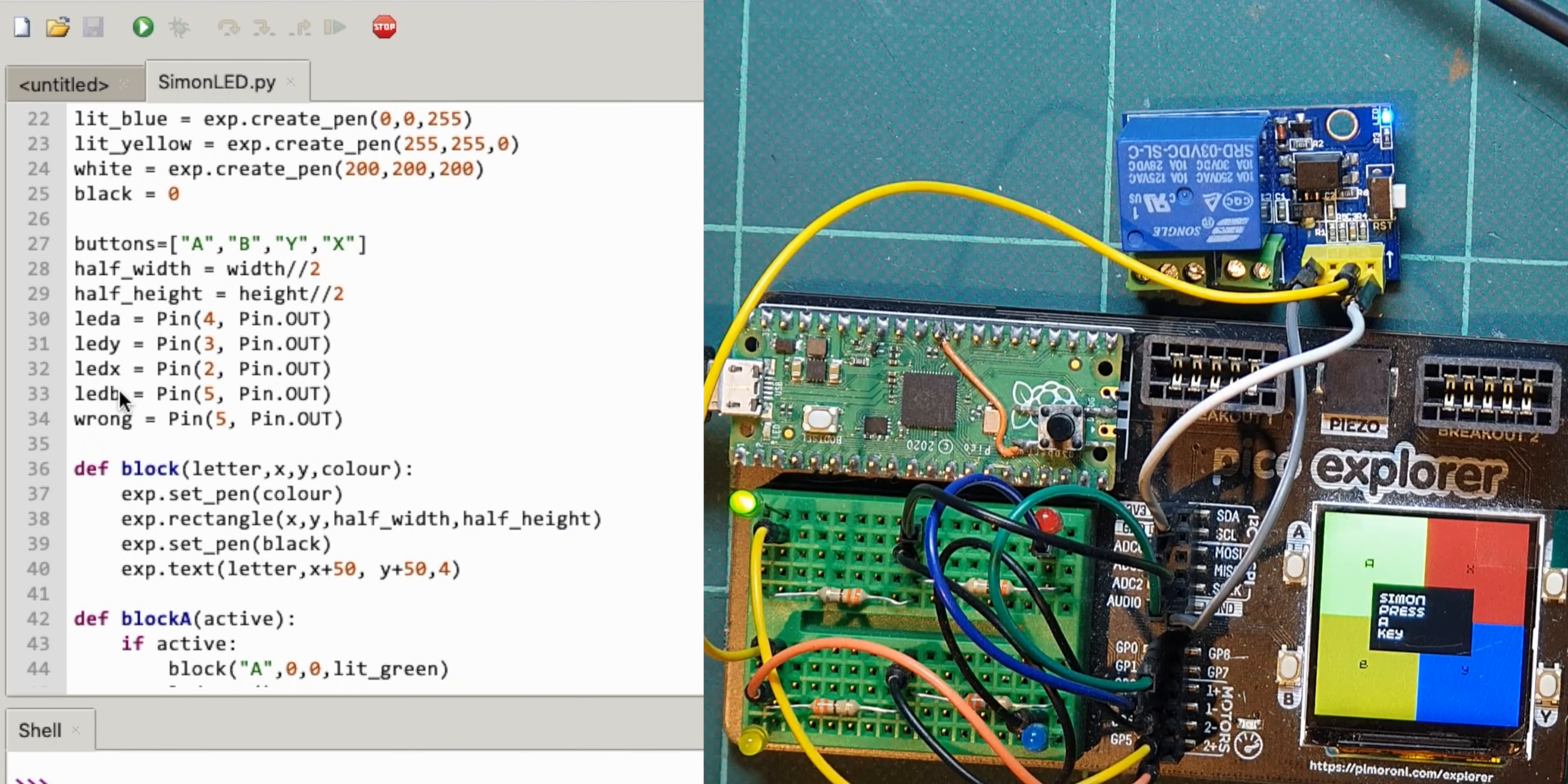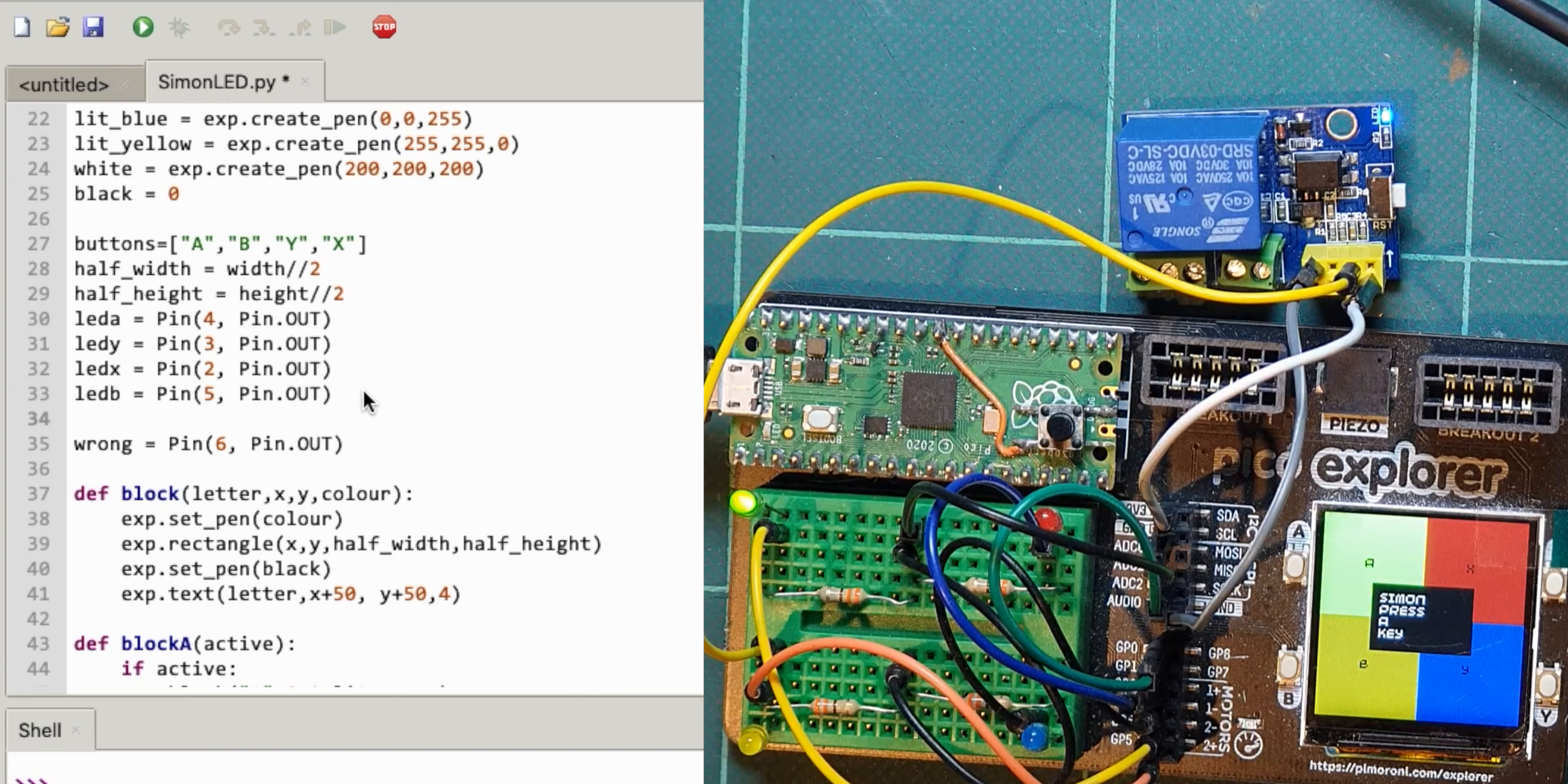And if I look here, so let's say led B, led B there, which one's that there, so that's pin five. Let's set this wrong thing to pin six at the moment. All right in fact let's just leave that as it is.